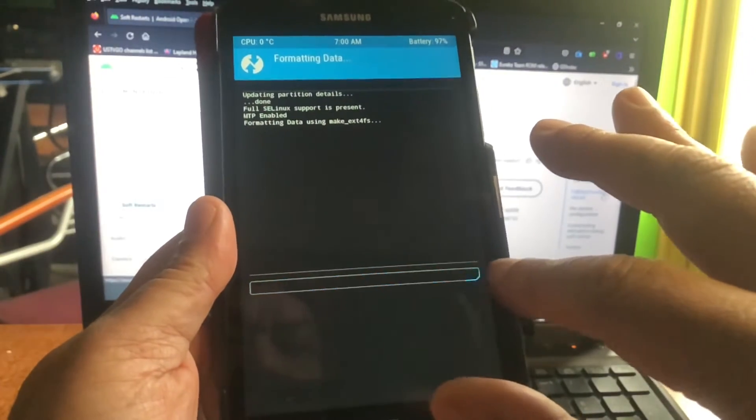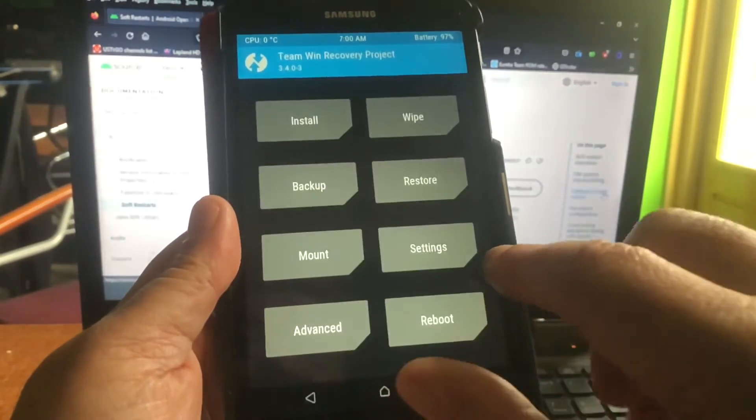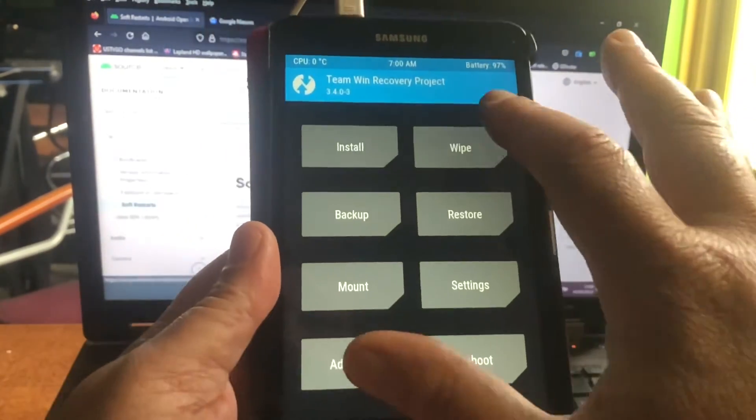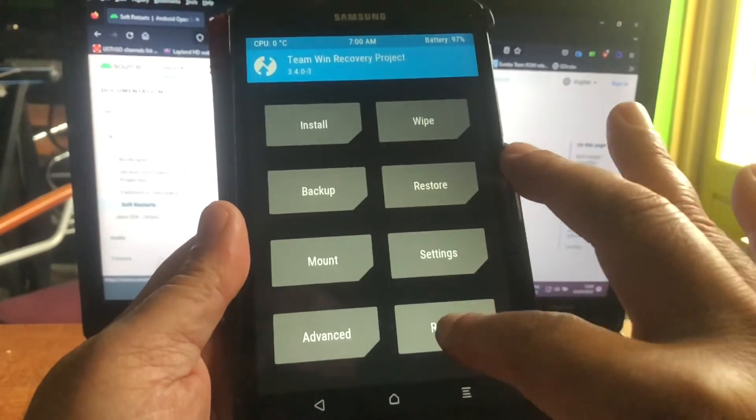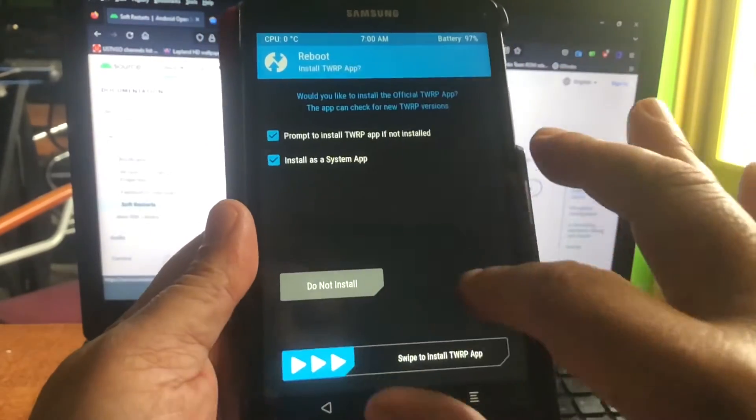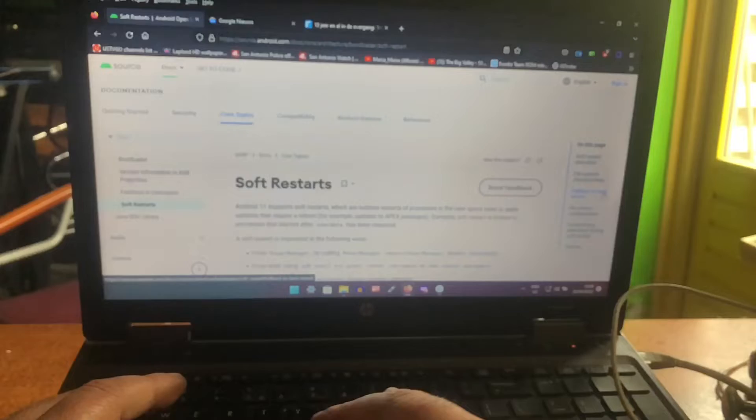We're gonna reboot back into recovery and start installing the MG build. MG stands for MicroG, and a ROM with MicroG can never install GAPPS.